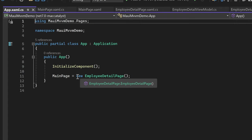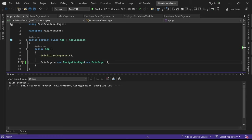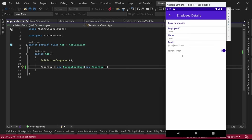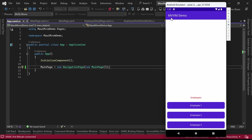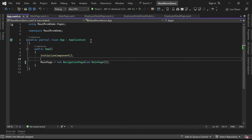Let's move to App.xaml.cs and set the main page, creating a NavigationPage object with MainPage as the root page. Running the application in the emulator, we can see the three buttons on the main page. Clicking Employee1 shows the table view with data from the first button's click event. The second and third buttons display their respective data. By utilizing a single page, we are able to display different data bound to it dynamically, creating reusable and flexible user interfaces.